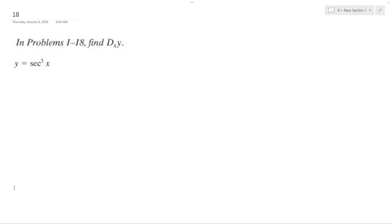So what we're going to do here is find the derivative of secant cubed x. What we do is I'm going to use the chain rule.